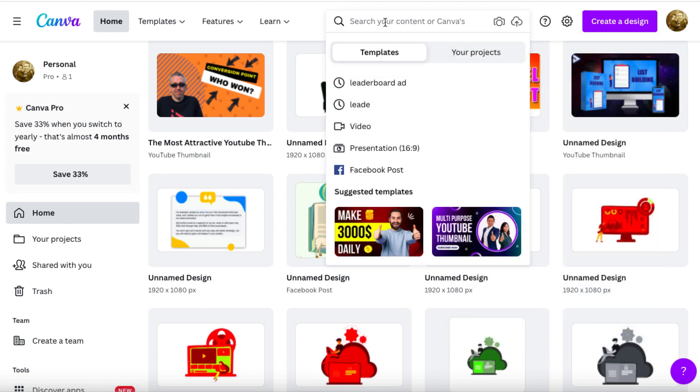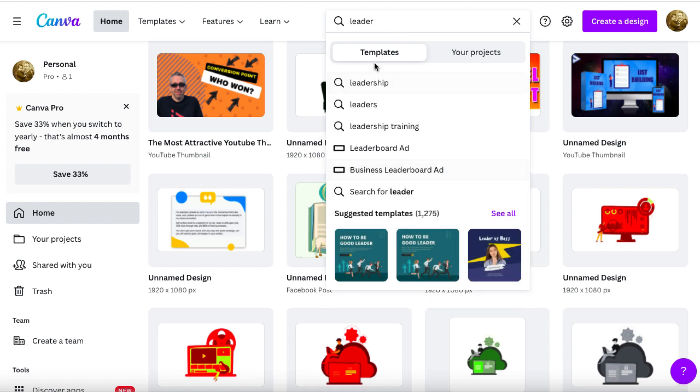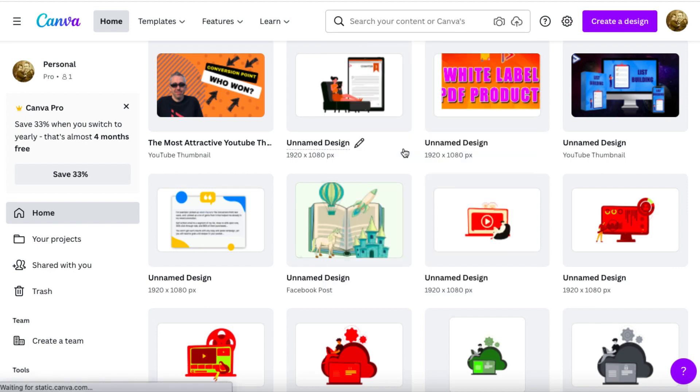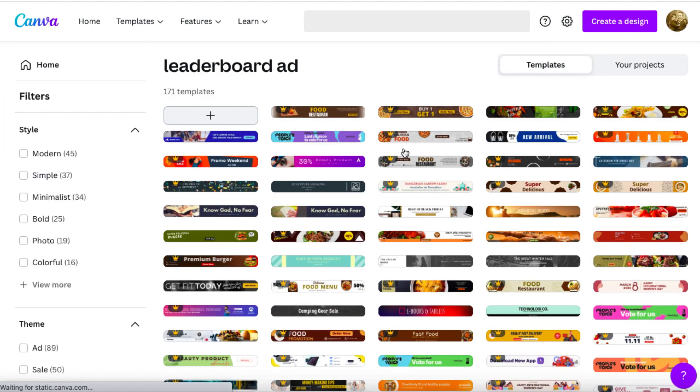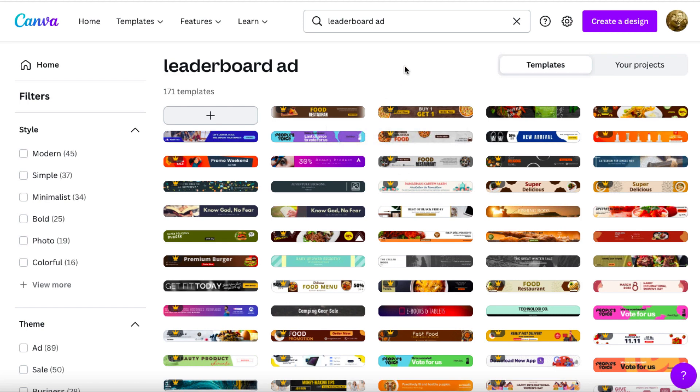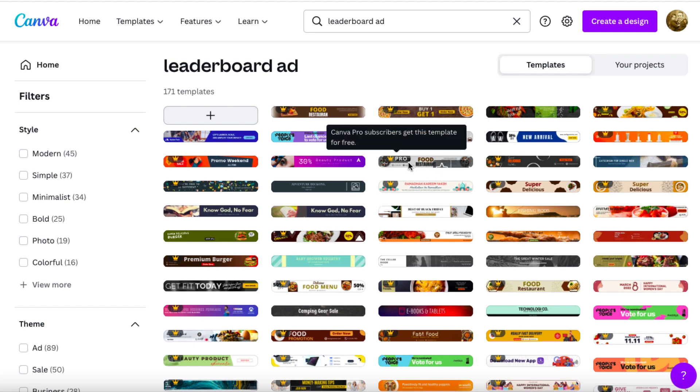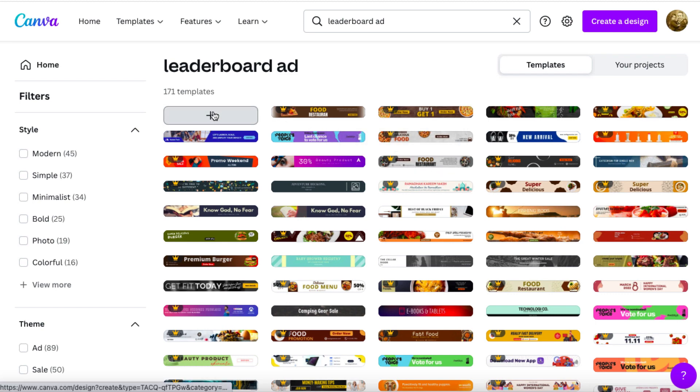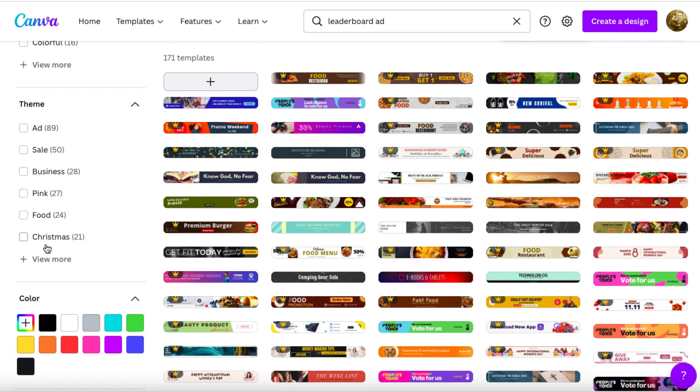Or you can come up here and you can see we've got templates here. So let's say you wanted to create a leaderboard ad. So I'll just start typing in leaderboard. These are these kind of long graphics that you sometimes see on blogs or niche sites. And it will bring you over to all of these different templates, the majority of which are pro templates, this little crown here, which says pro.